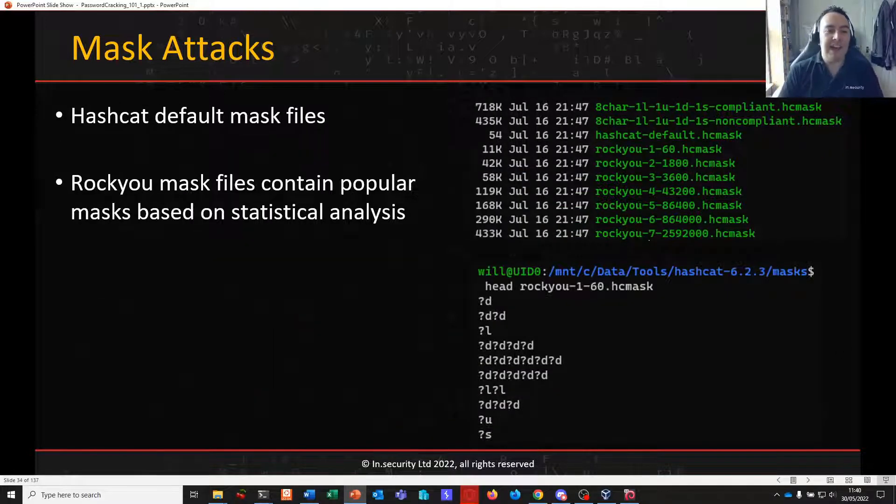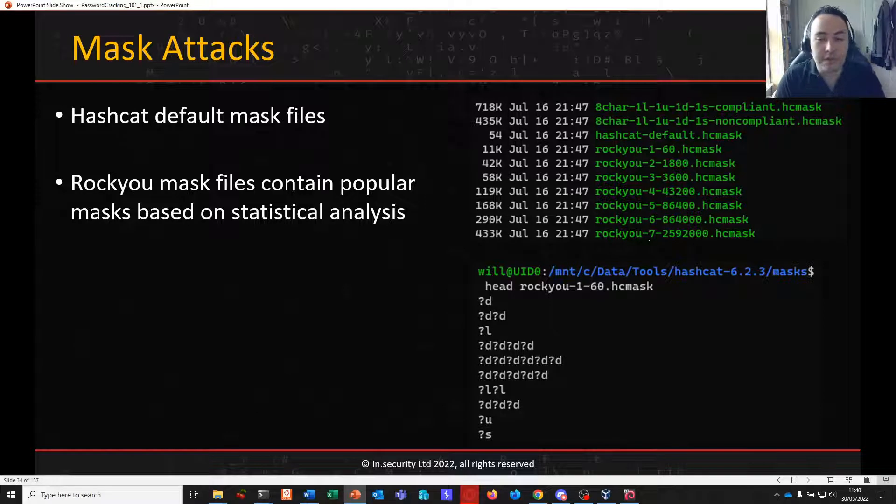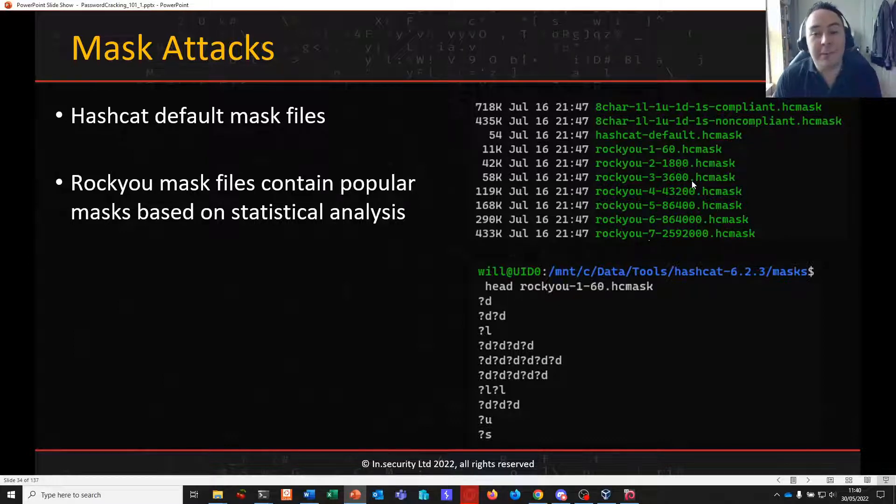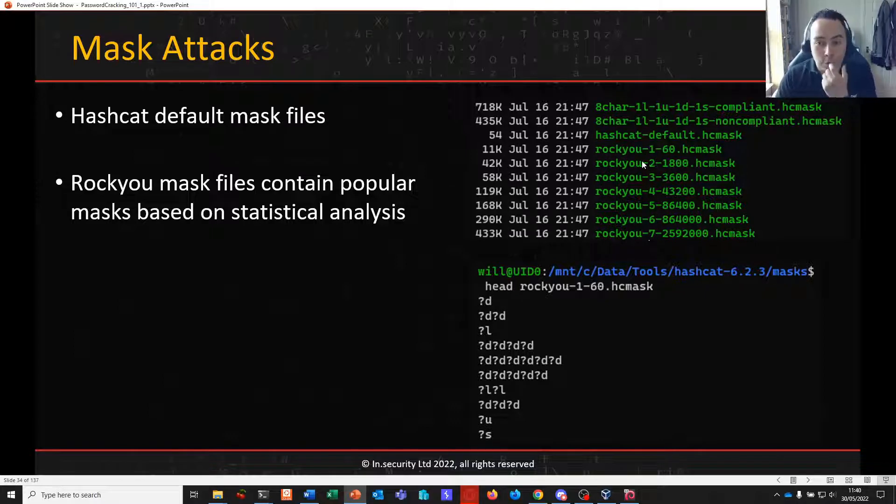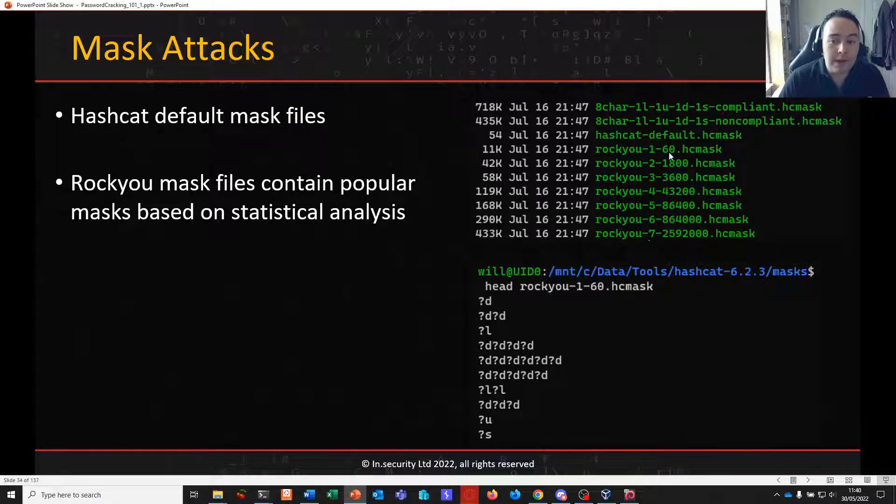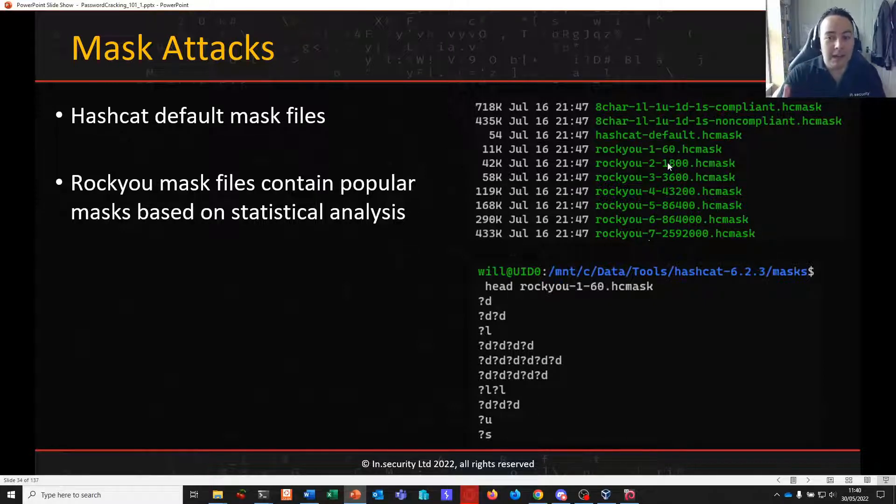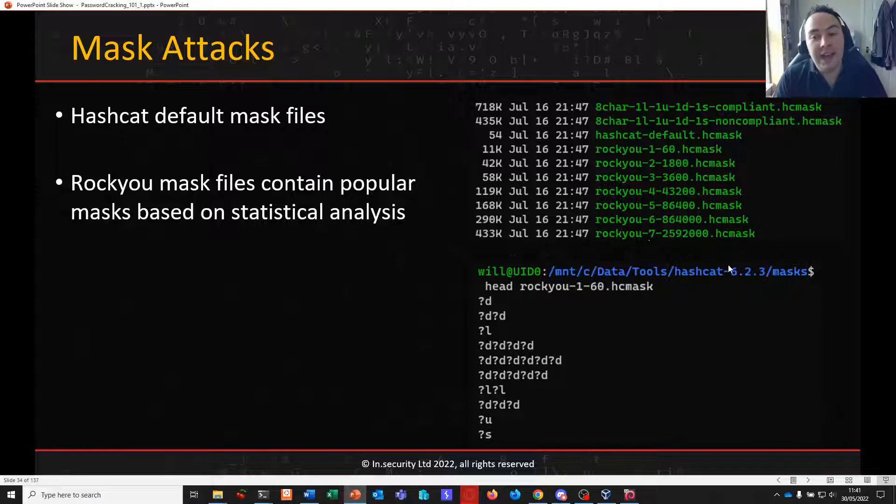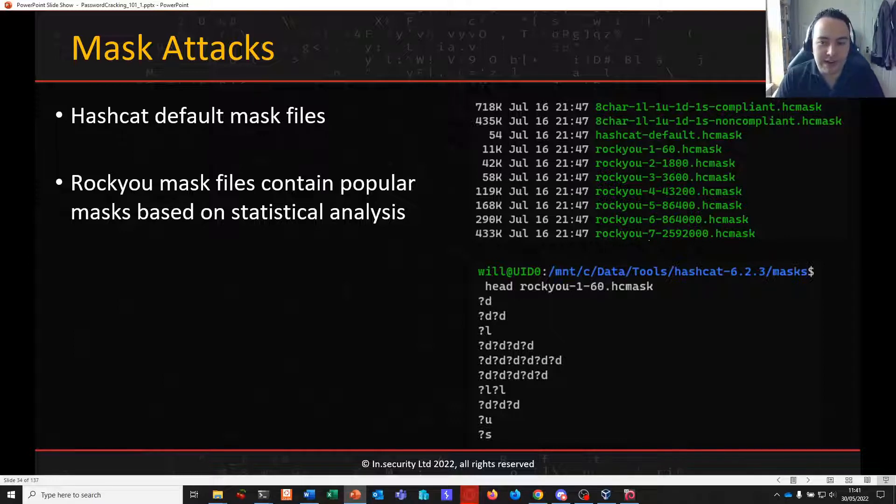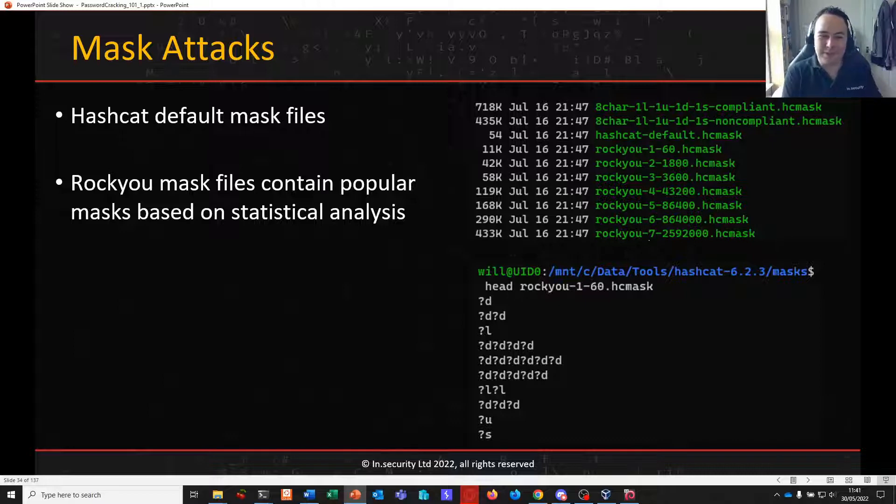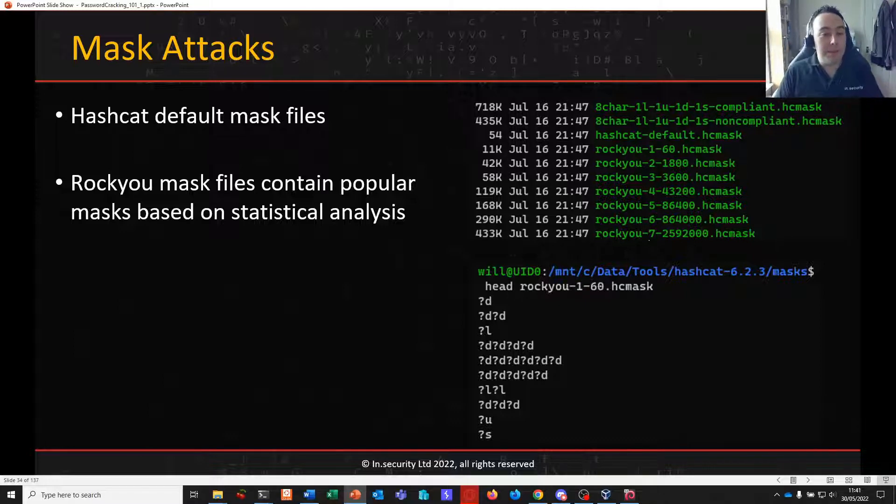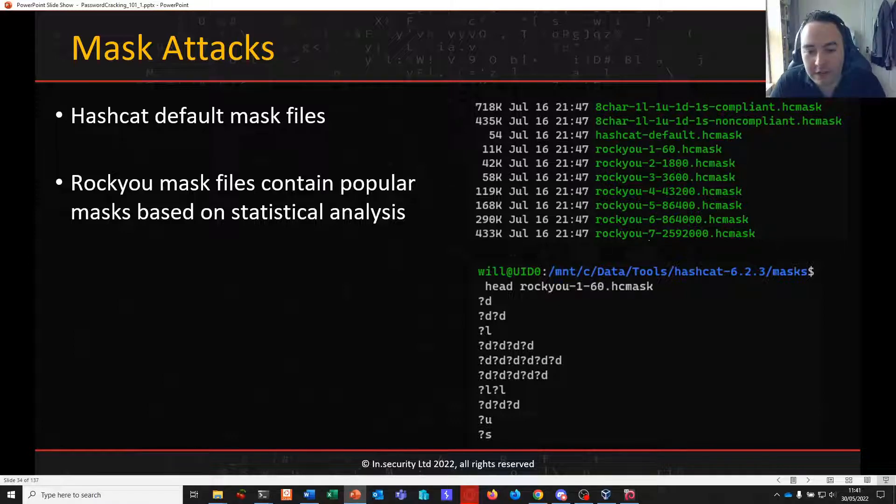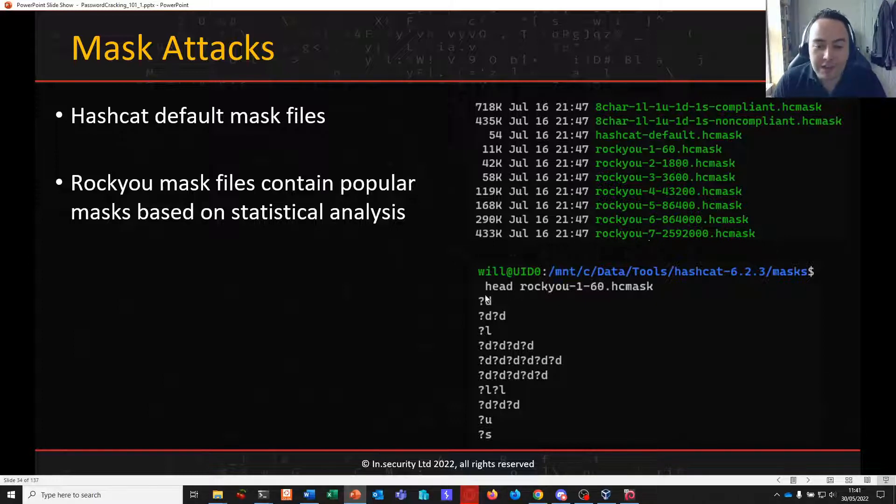So mask attacks. Hashcat also comes with some default mask files, which are found in the masks folder within Hashcat by default. You'll see something like this. We're not going to go into them all. Needless to say that some of these have been generated using the ROCU dictionary. So this first one is after 60 seconds of runtime on the ROCU dictionary. This one after 1800 seconds. And it builds up and up and up, up to a day and beyond. These mask files have been designed with common masks that have been found based on patterns found in the ROCU dictionary.